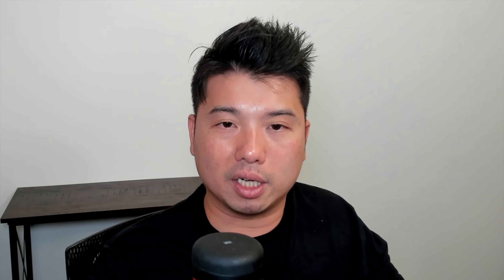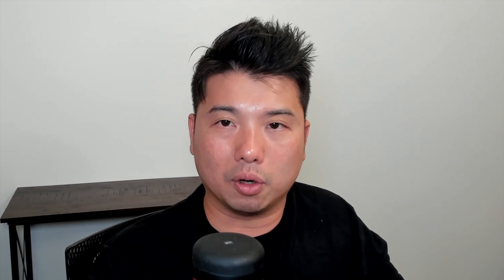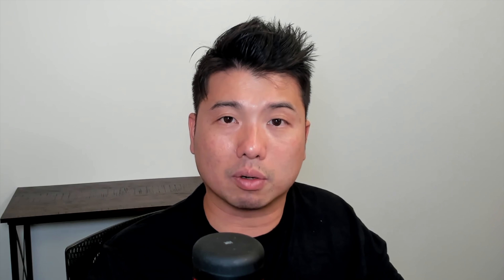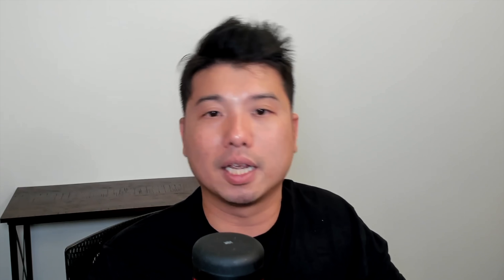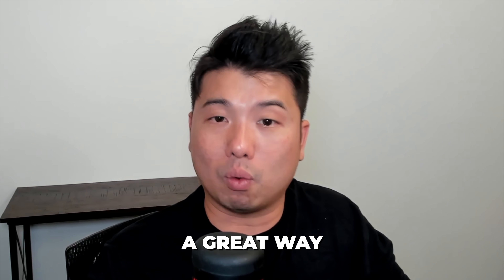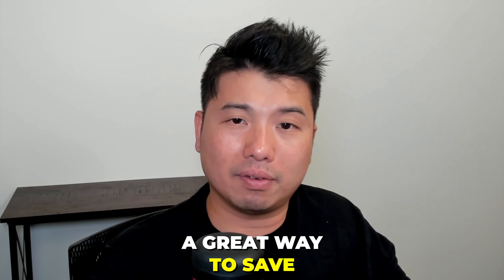If you go to your Amazon Storefront — under Brand Content in your Amazon Advertising console, go to Stores — you can use the assets that you've uploaded in Creative Assets into your Stores as well. So that's another way to leverage this feature.